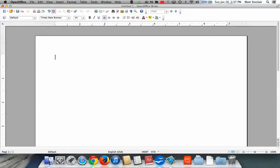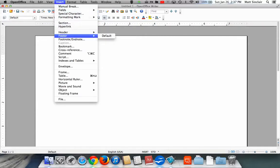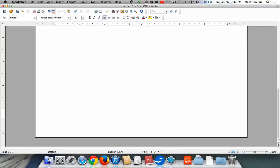To begin, go to the Insert menu, scroll down to Footer, and select Default. That essentially turns on the default footer. And when you do that, your cursor will jump down into the Footer section of your document.